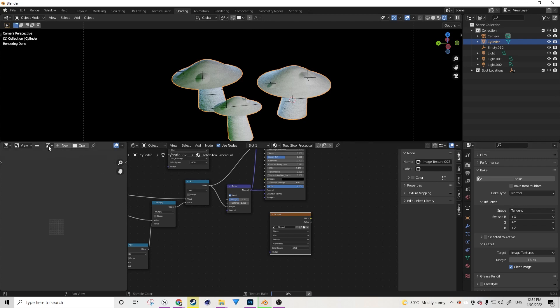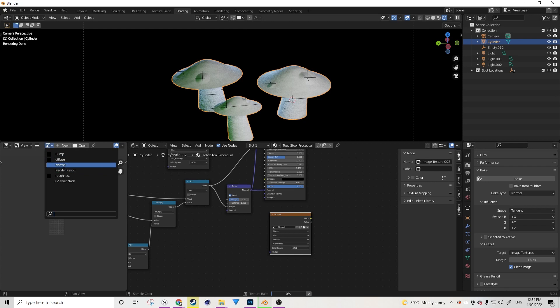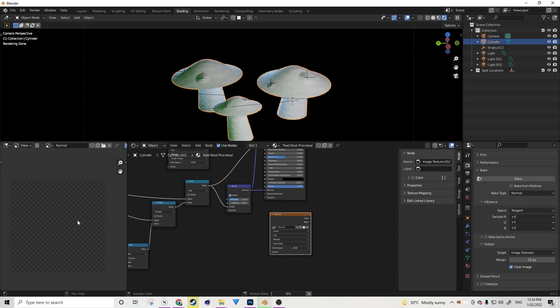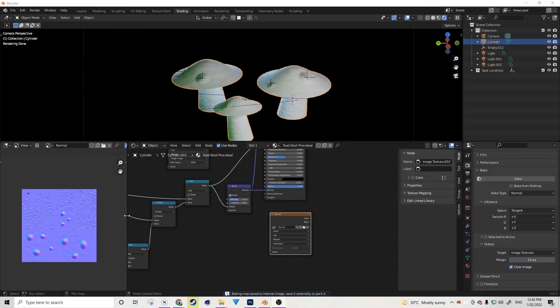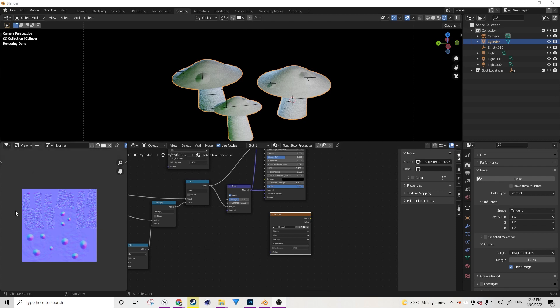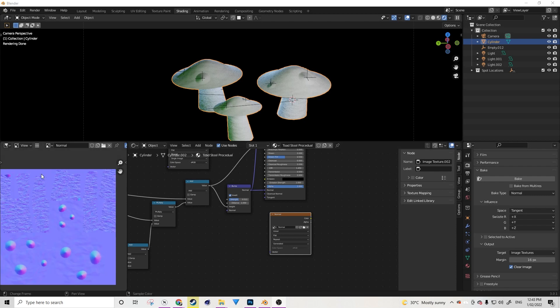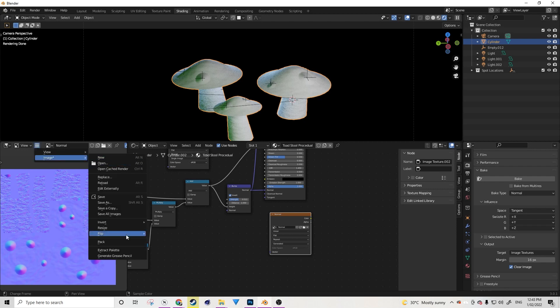And while we do that, let's load up the normal that I just created. So as that's baking, I'm going to skip ahead so that we can see the result. Okay, and there we go. We have our normal map successfully created. So now let's just go over here, Image and Pack.